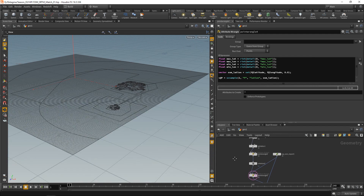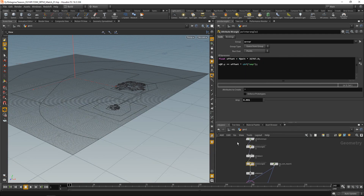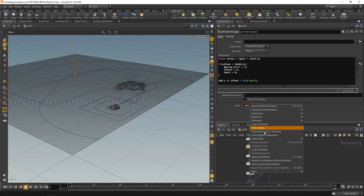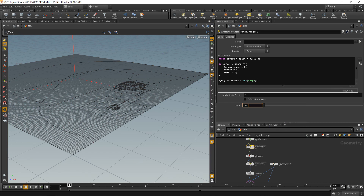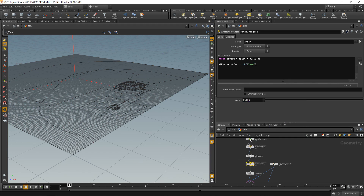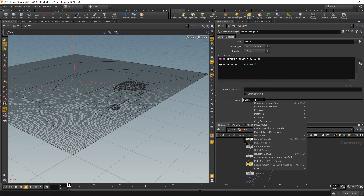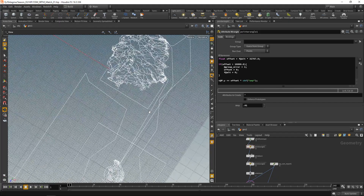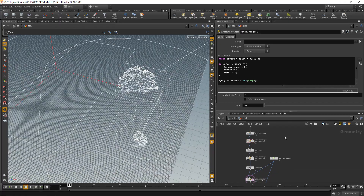With one click the OSM data is now fitting to our grid. Increase the offset amplitude — right-click the first one, copy parameter, and paste as a relative reference in the second Point Wrangle. Now increasing it shows the OSM data following the terrain perfectly.